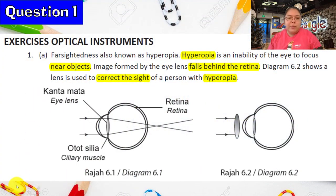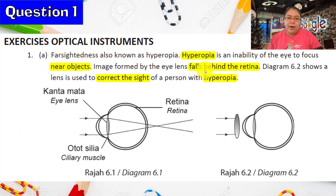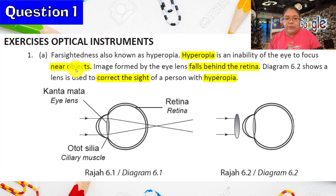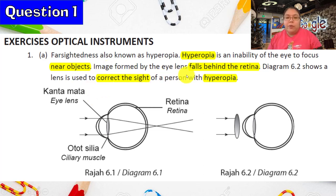First one, we're talking about light — it's one of the optical instruments. Okay, far-sightedness, also known as hyperopia. Hyperopia means inability of the eye to focus on near objects. That means they cannot see near objects, but they can see far objects. This normally happens for old people, senior citizens. The image formed by the eye's lens is far behind the retina.